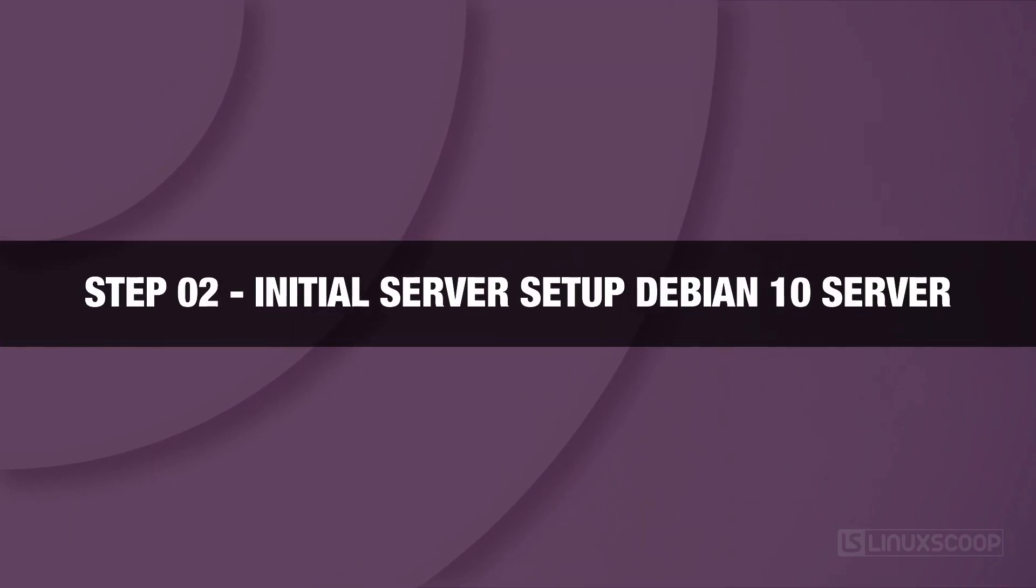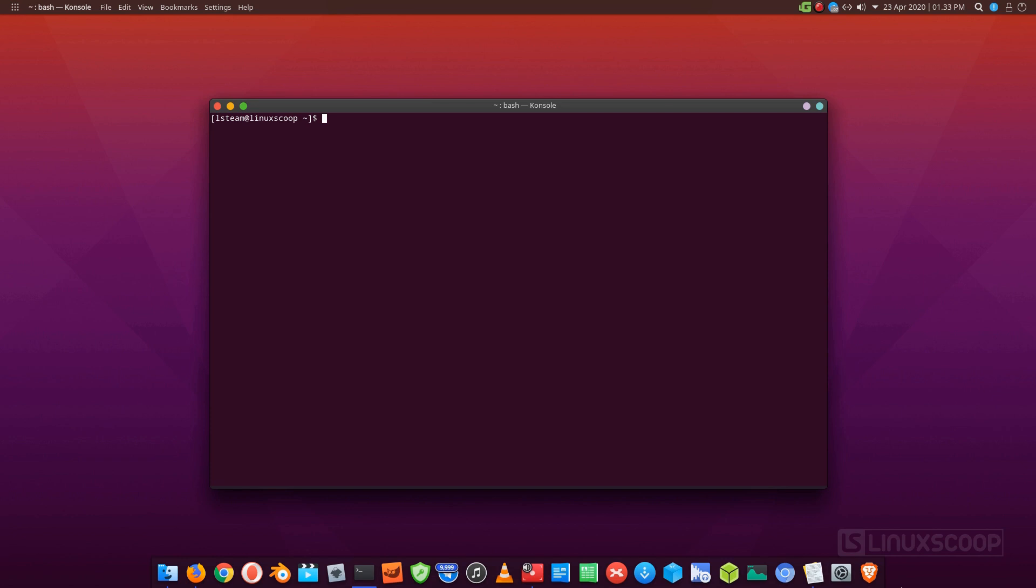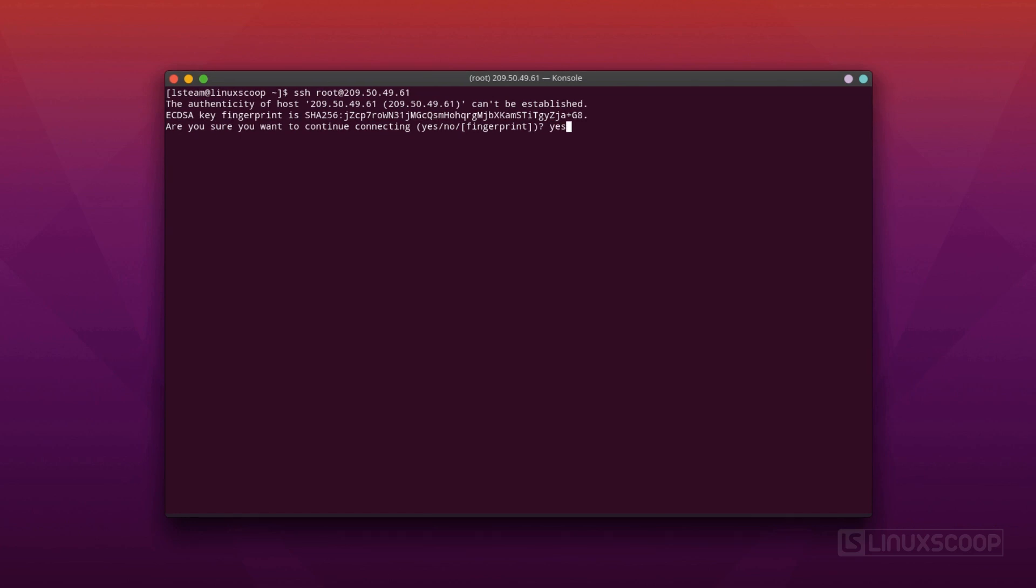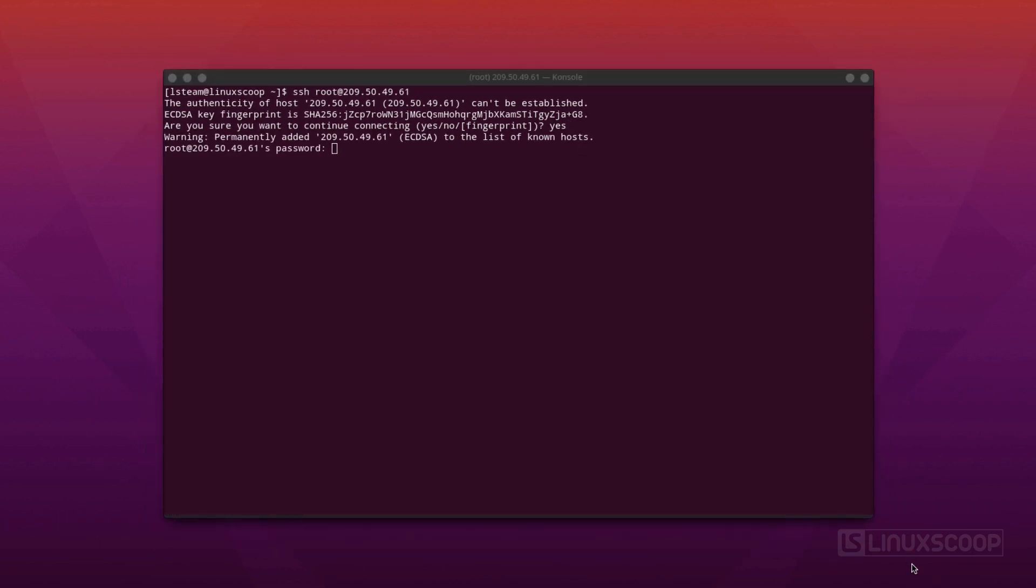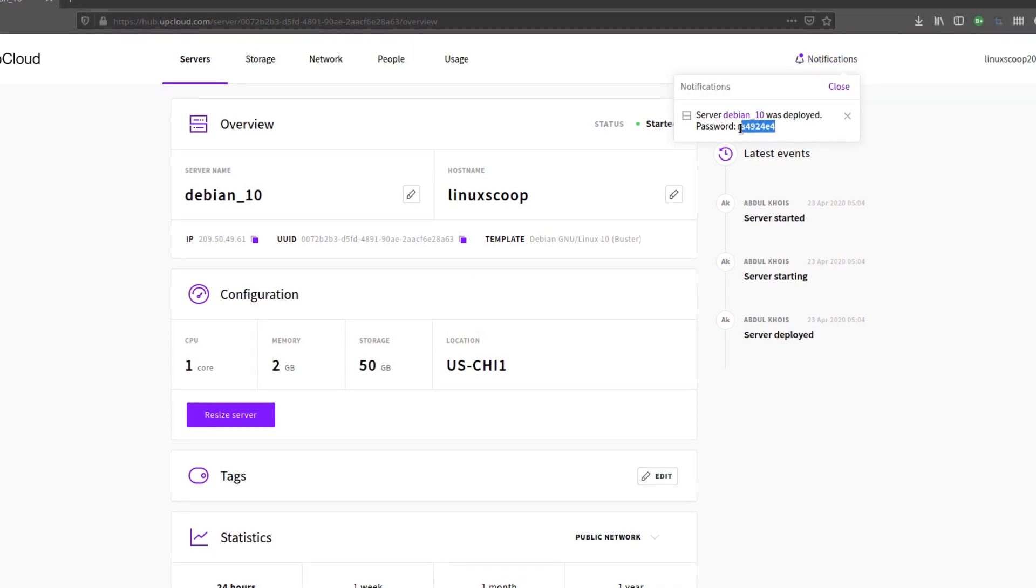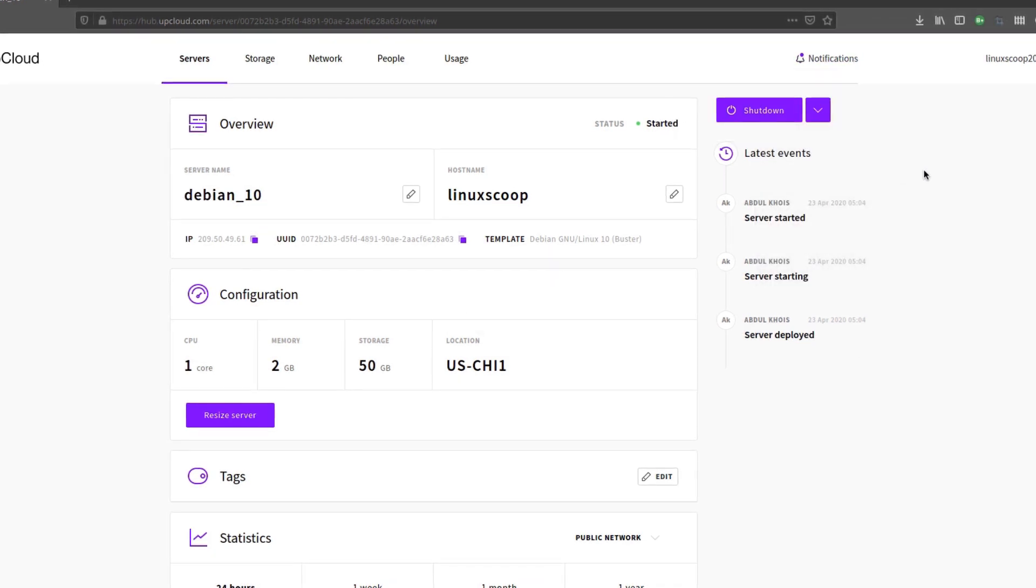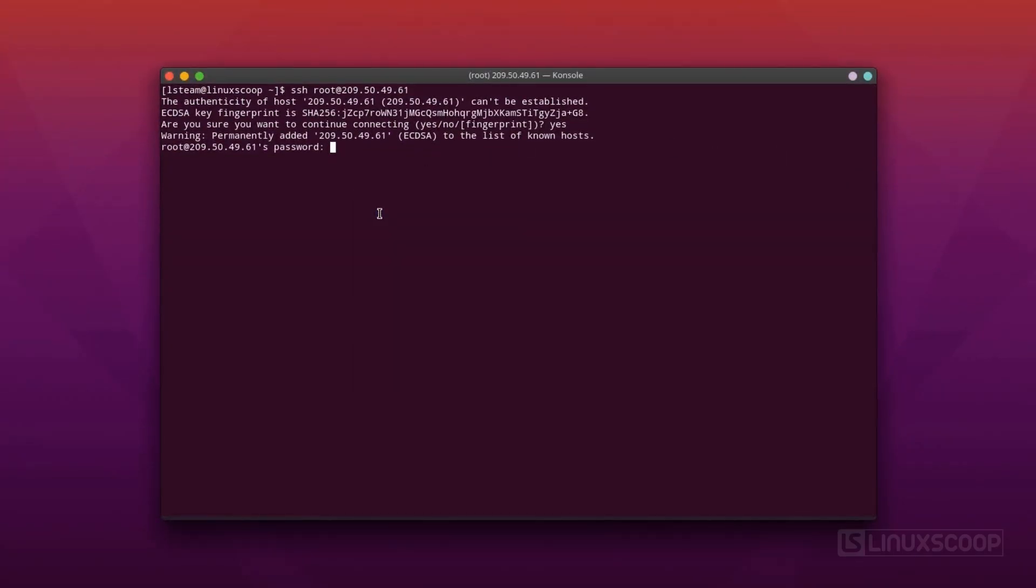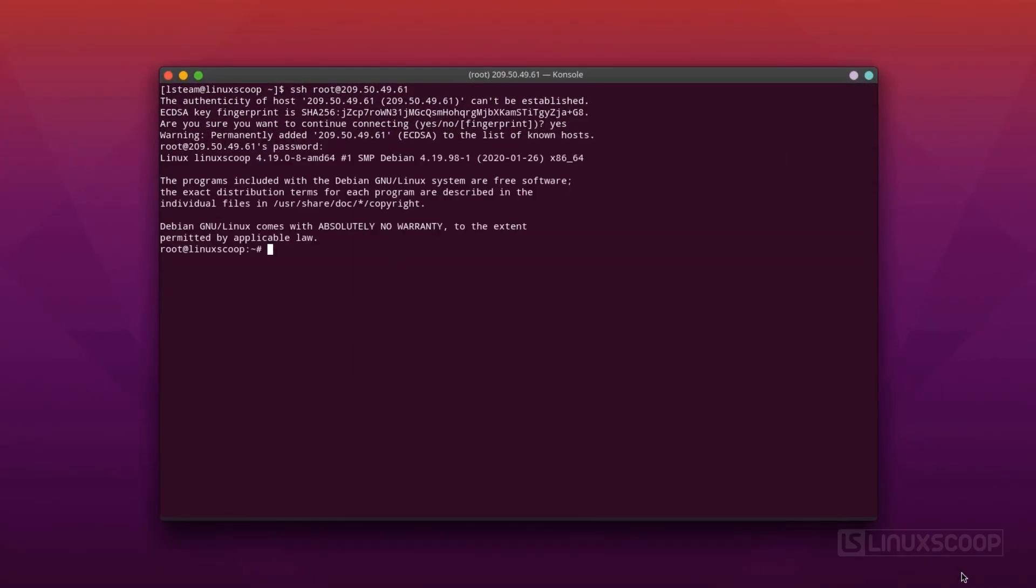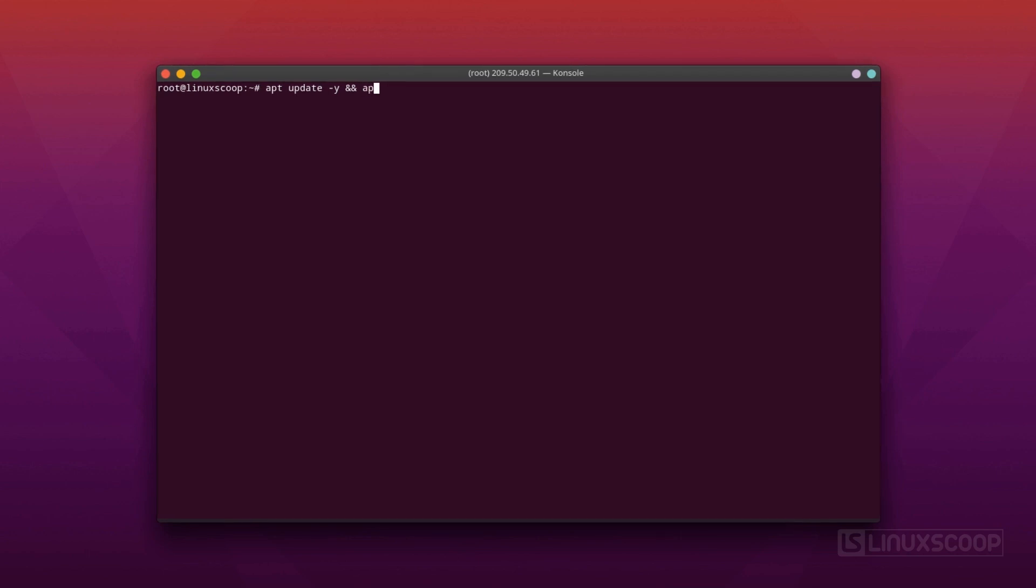Step 2. Initial Server Setup Debian 10 Server. In this step we will create a new user account that will add to sudo group and configuring SSH. Now, from your terminal login to Debian 10 Server. After you have logged in, run the following command to make sure that all installed packages on the Debian 10 Server are updated to their latest available versions.